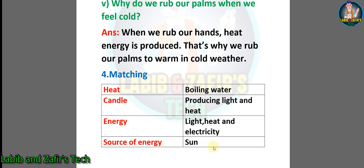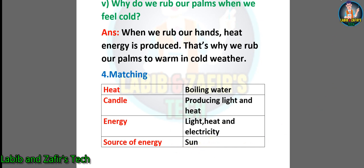These are the exercises of this chapter. That's all for today. Hope you have liked the video. If you like the video, don't forget to like, comment, and share. For new videos, must subscribe to our channel. Assalamualaikum.